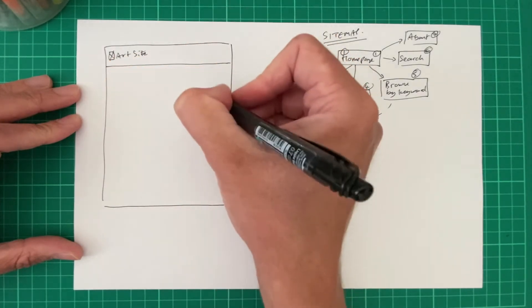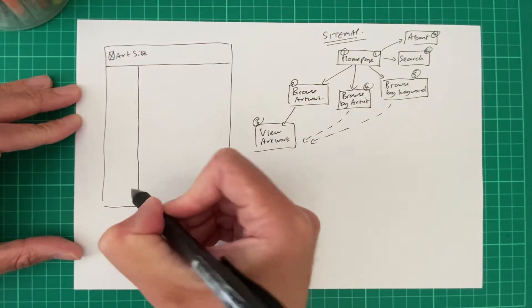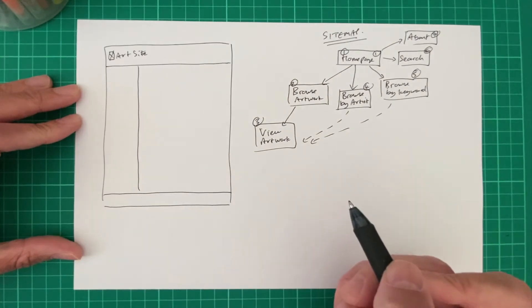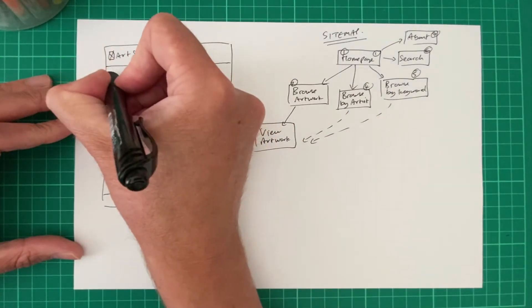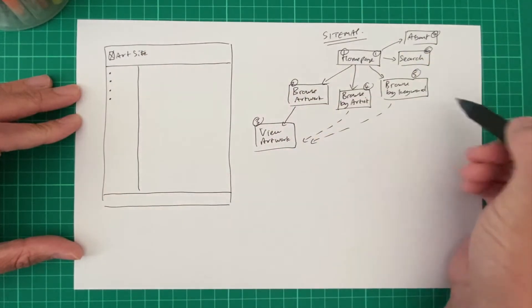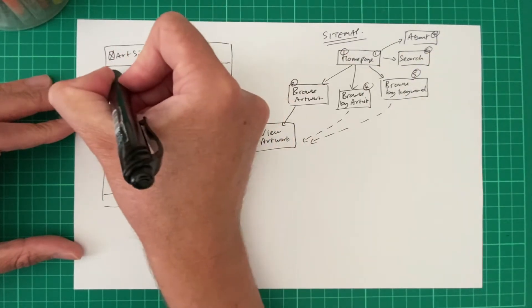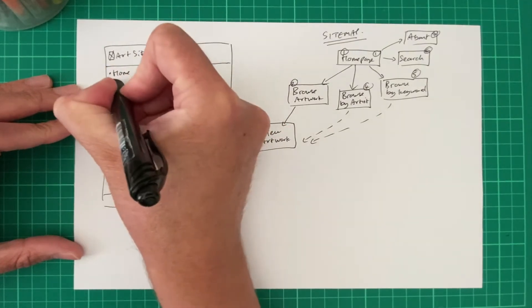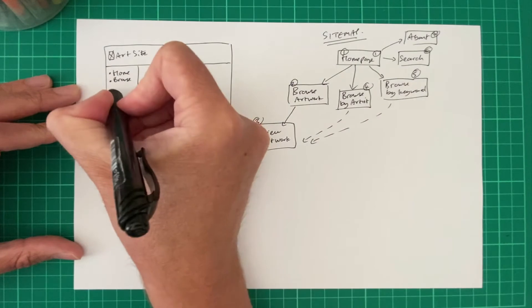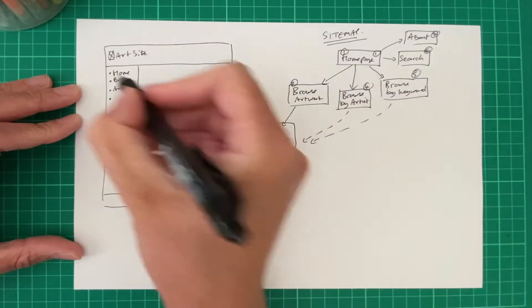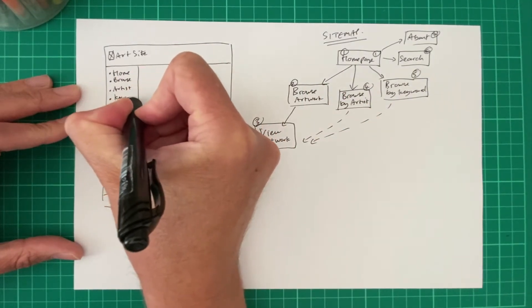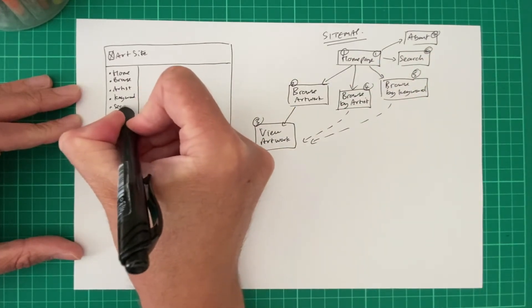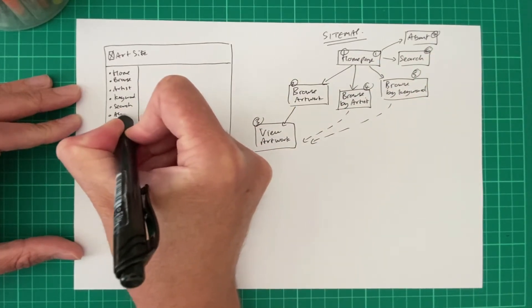Okay. Let's go for a standard two column layout. You would have seen this on the web, of course. And this is where our navigation is going to be. So these are these pages which we indicated in the site map. So let's have homepage. Let's have browse. Browse by artist. Keyword. Search. And finally, our about.